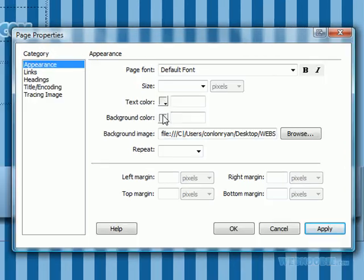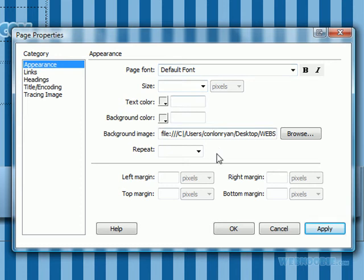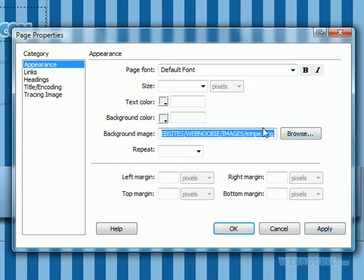Now you can change the text color, the size of the text, the font of the text. You can change the margins. Tons of things you can do in here.